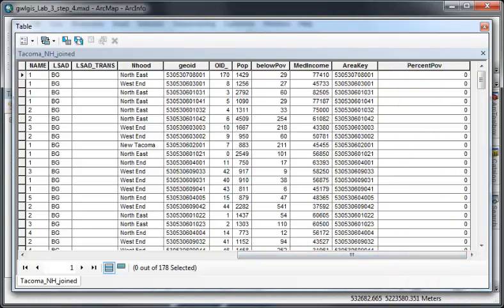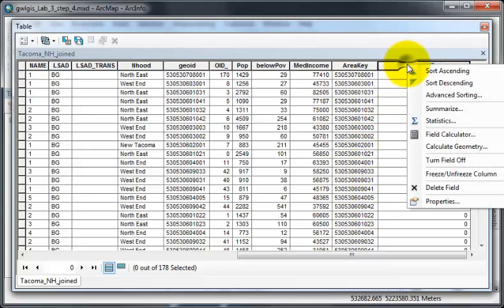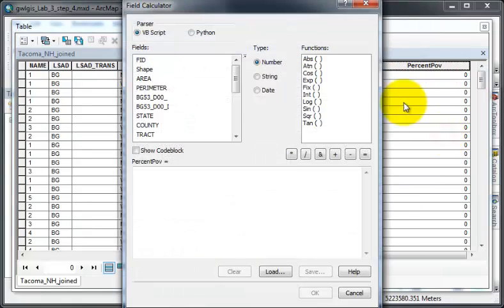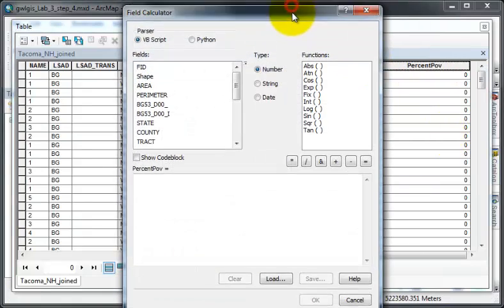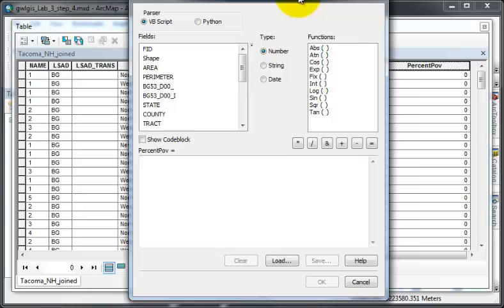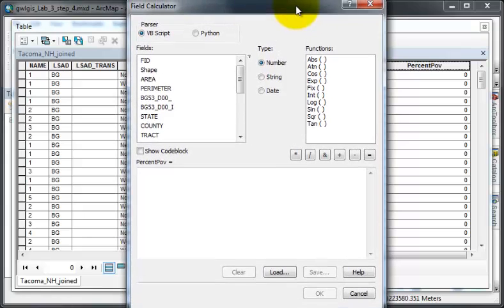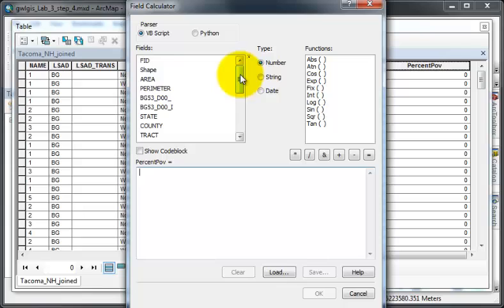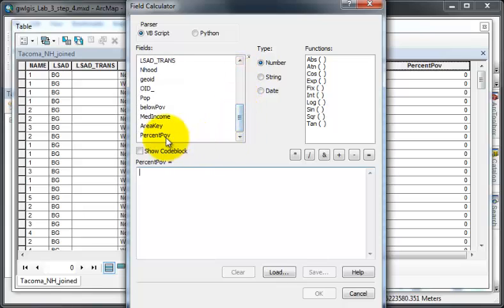As a quick reminder to calculate fields, I will right-click on my new field, choose field calculator. I'm going to make the percent poverty the people that are below the poverty line by double-clicking.